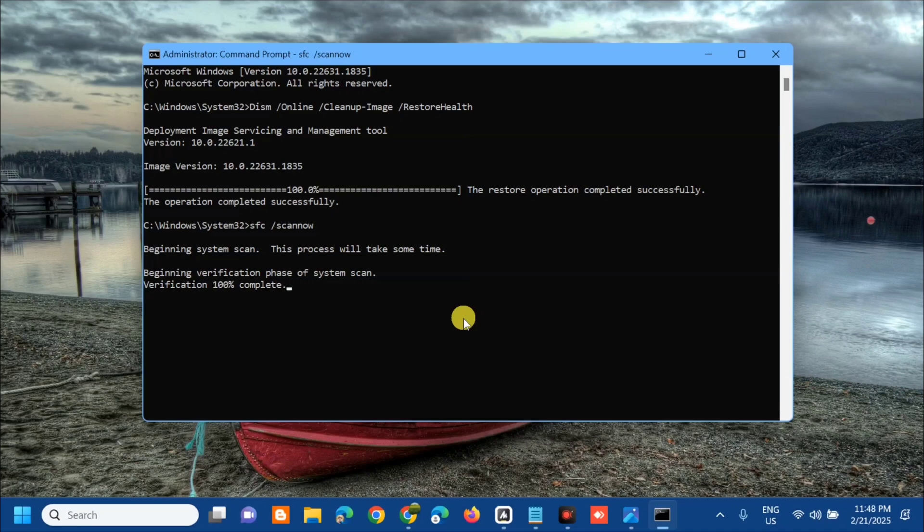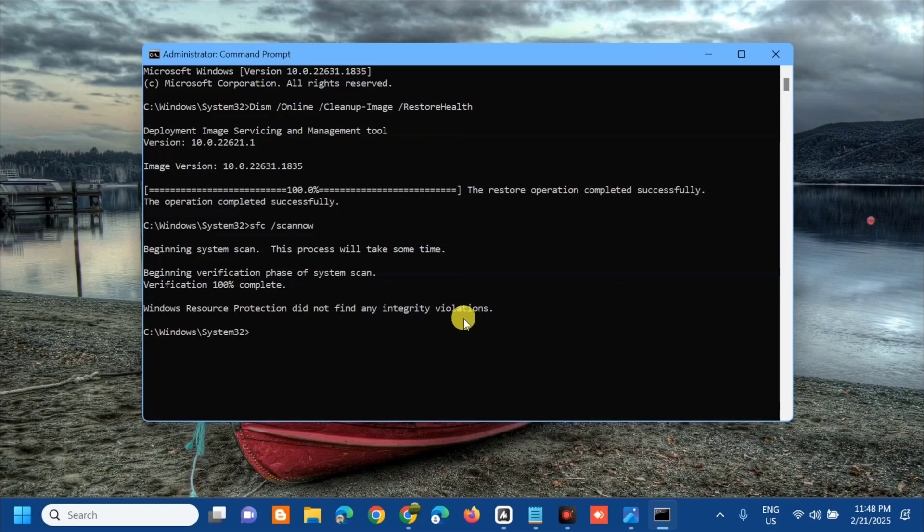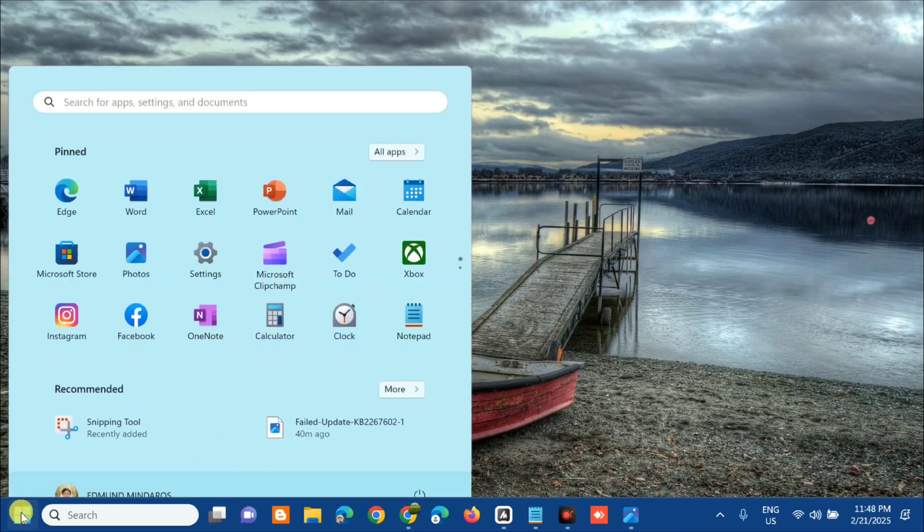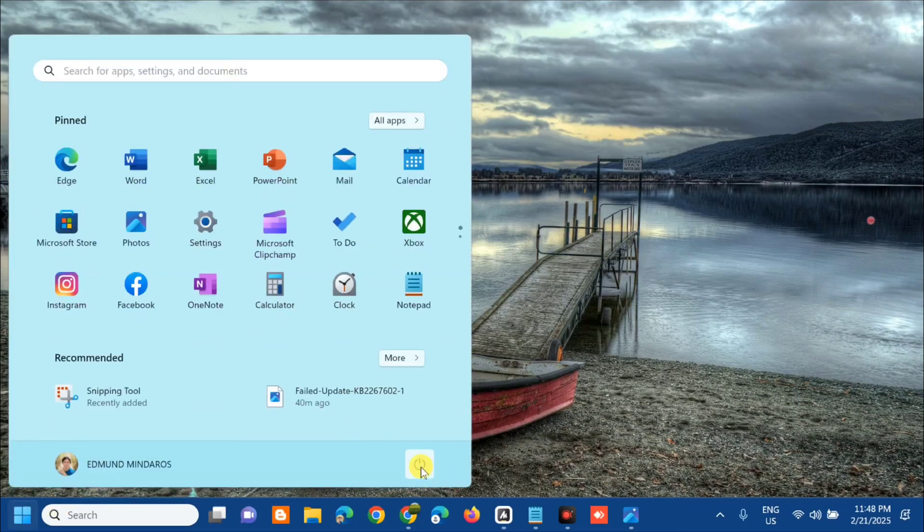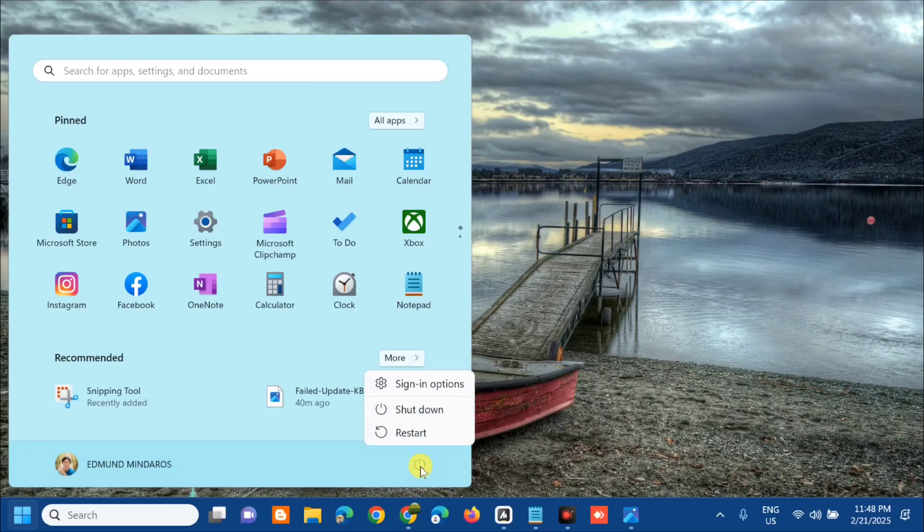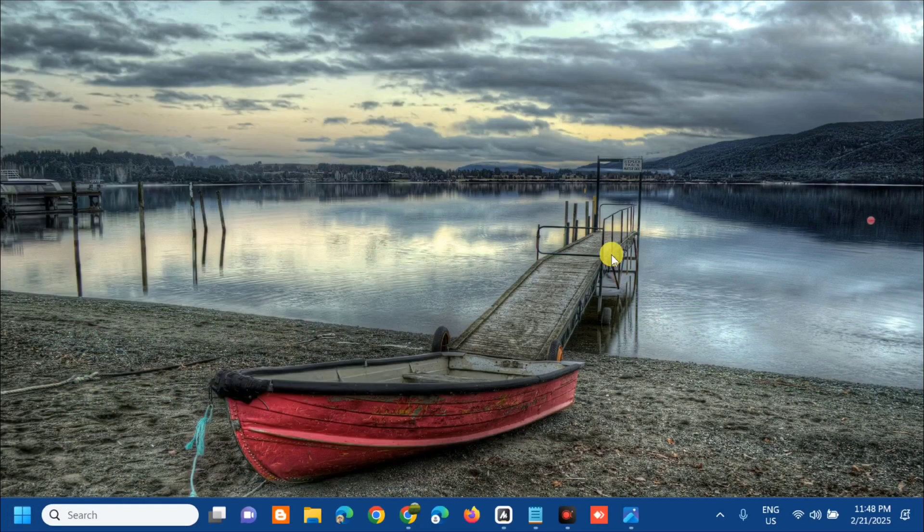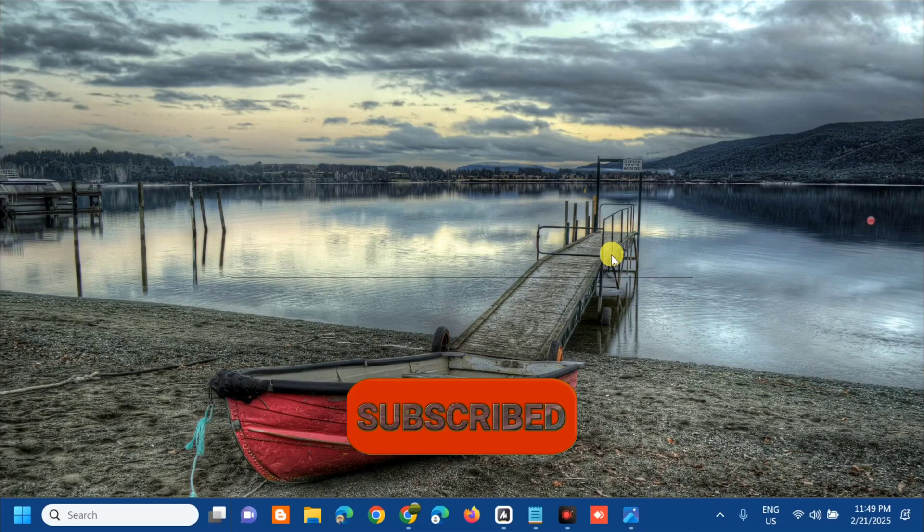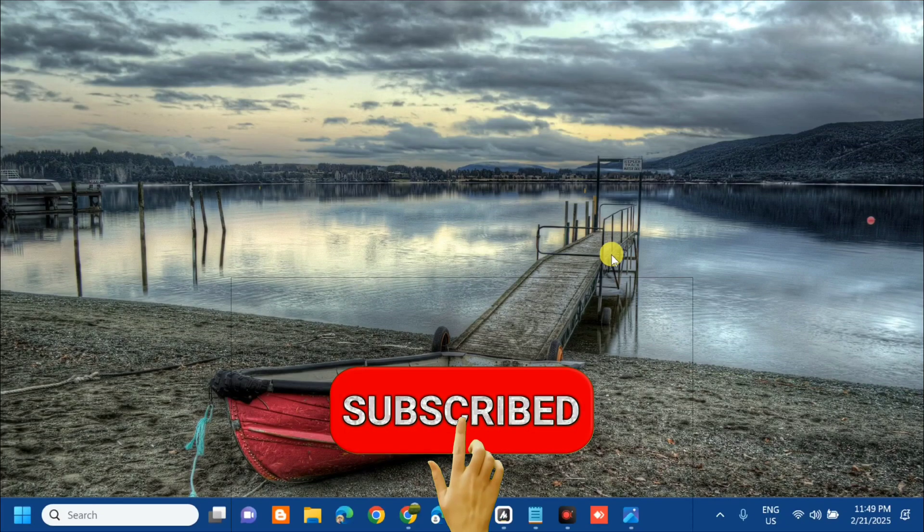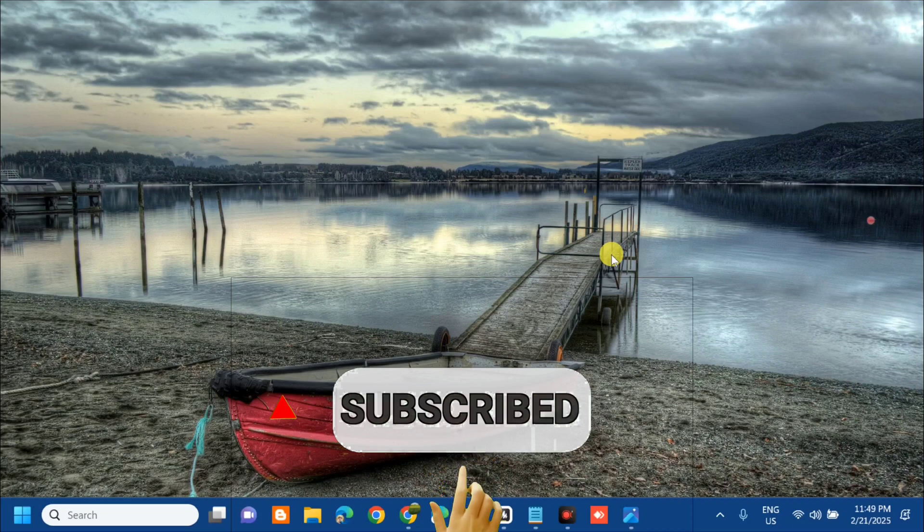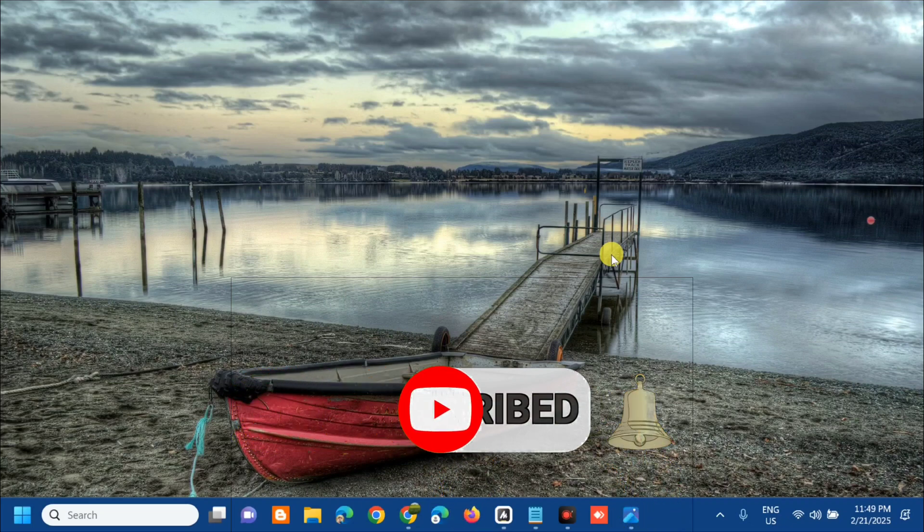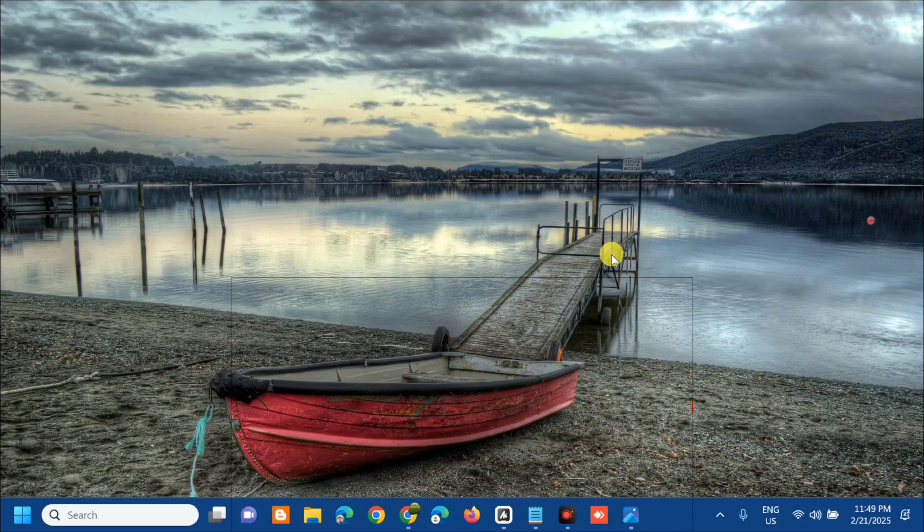Verification 100% complete. Close the Command Prompt. From the Start menu, restart your computer. That's it on how to fix the KB2267602 update failure for Microsoft Defender. Please don't forget to like this video and subscribe to my channel for more quality content. Thank you and see you in my next tutorial.